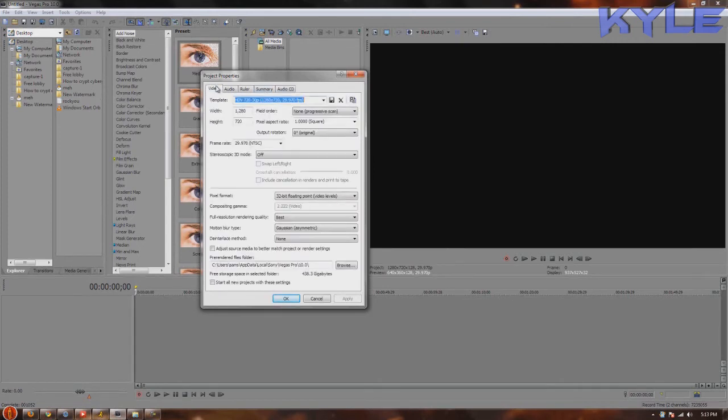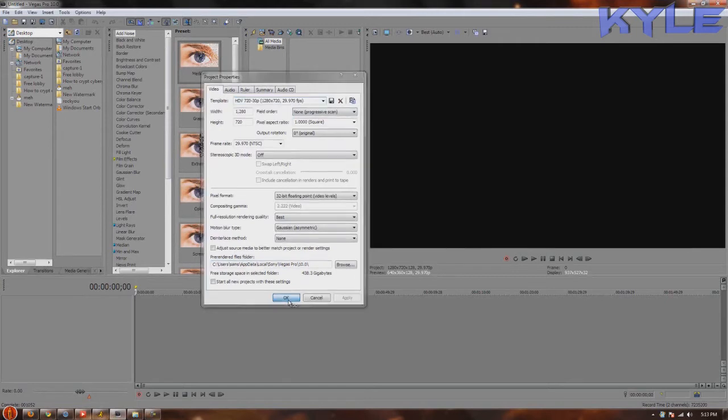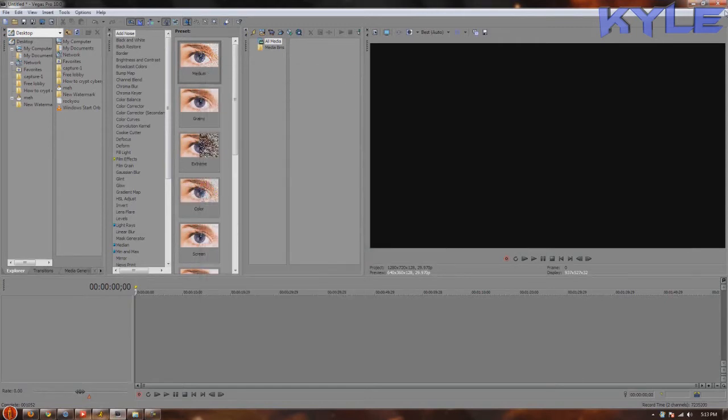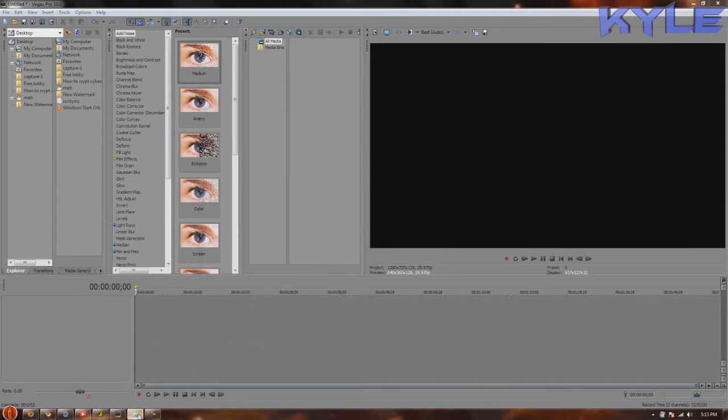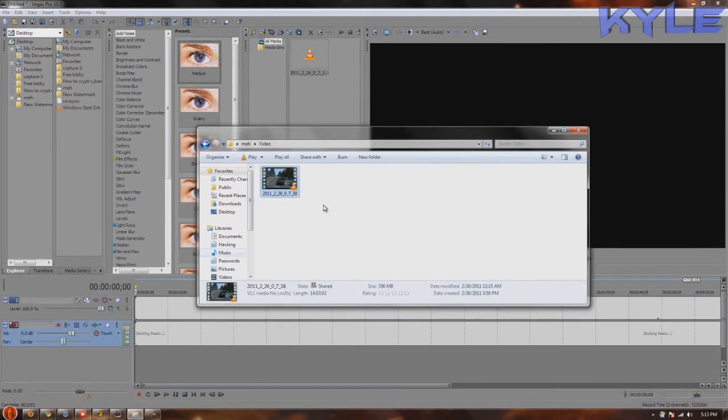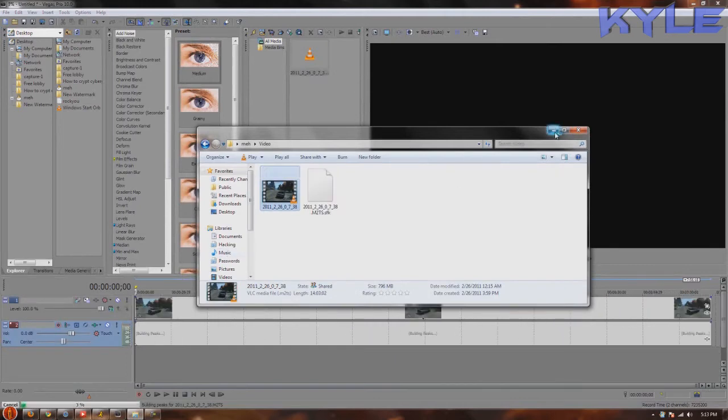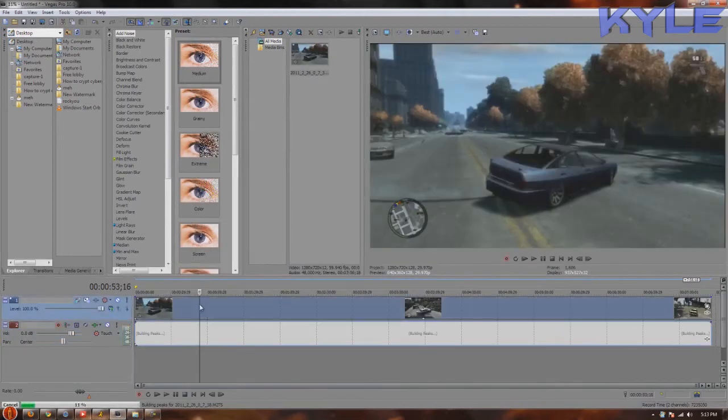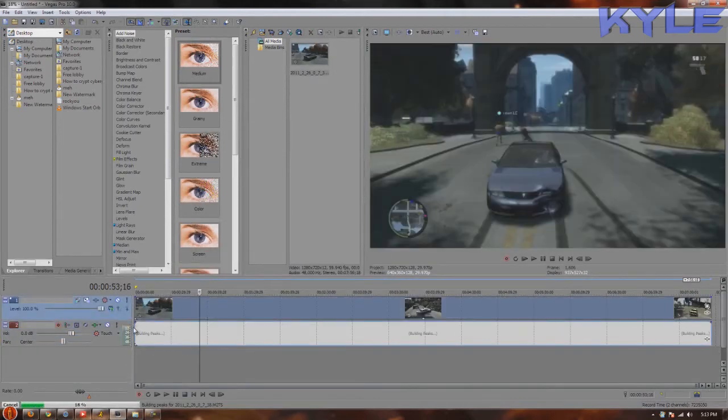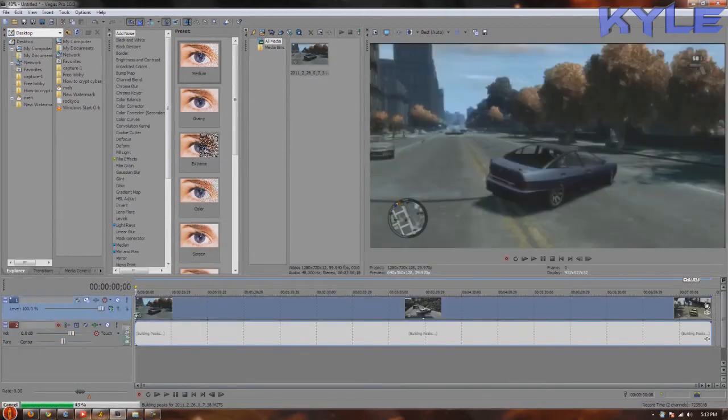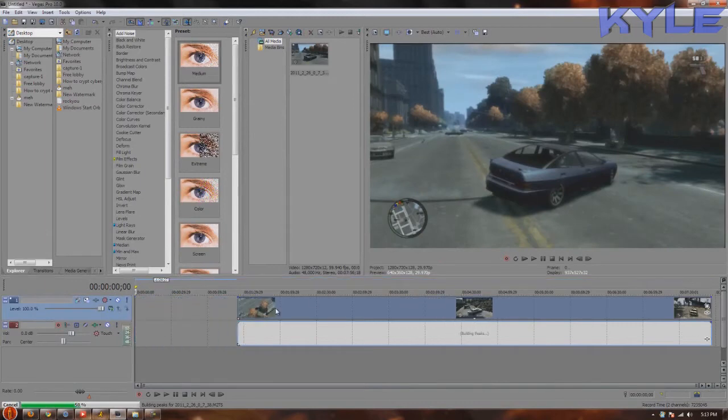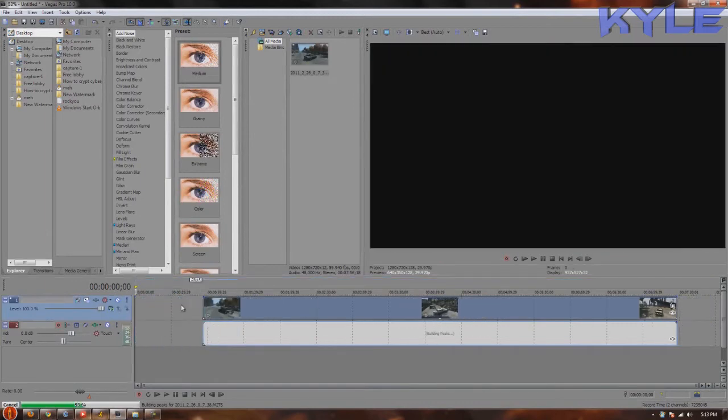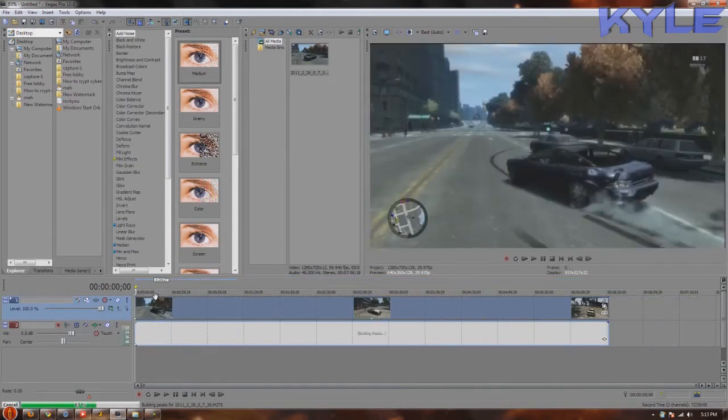Alright, now that you copy that, I'm going to hit OK. I'll get my clip. I'm going to be using for today this Hauppauge HD PVR clip I recorded a long time ago. I've actually used it for like a test one time.